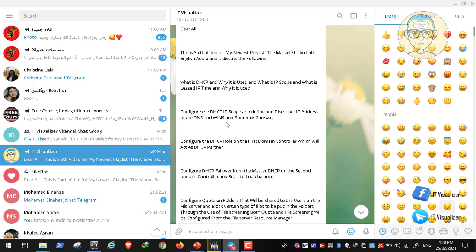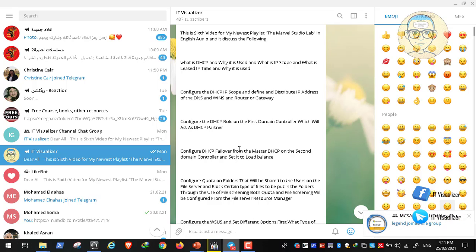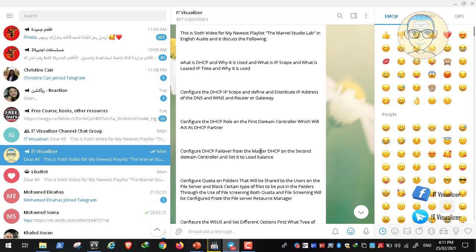This will be the master DHCP. We will then configure another DHCP which will act as a DHCP failover partner. The second DHCP will be configured on the first domain controller. After configuring DHCP failover, there will be replication between the DHCP master and the DHCP partner, and both will be responsible for distributing IP addresses. For example, if we have 100 IP addresses, both DHCPs distribute 50 each — this is called load balance.